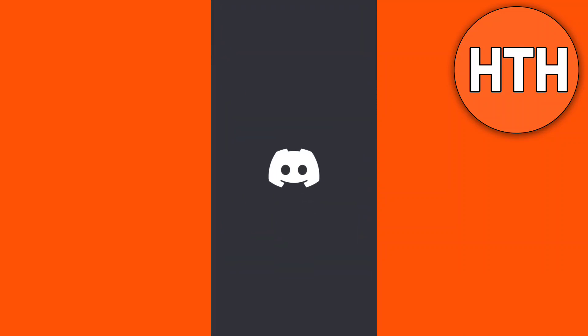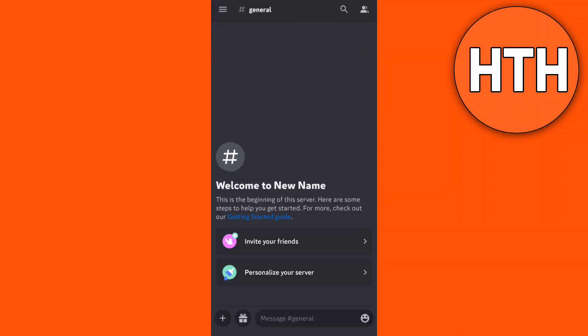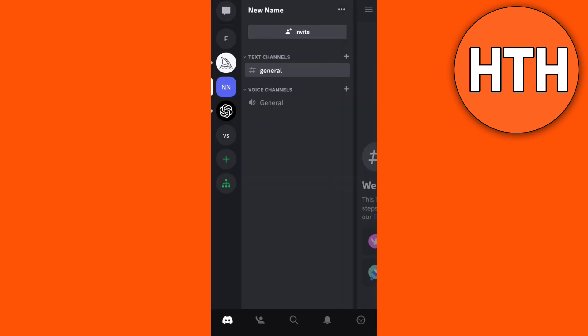Hey guys, welcome back. For today's video I will show you how to find closed DMs on Discord mobile. When you open your Discord app, as you can see on your screen right now, here on the main page.